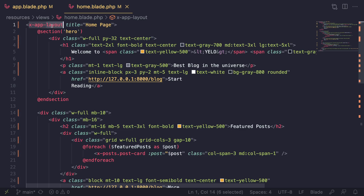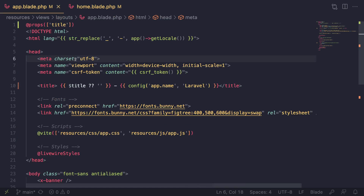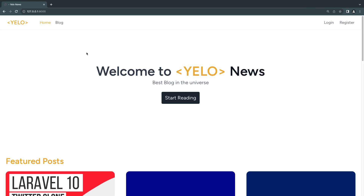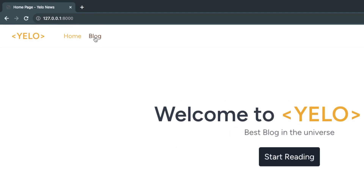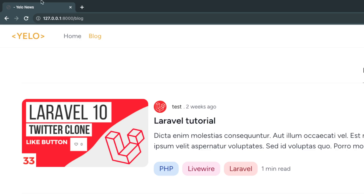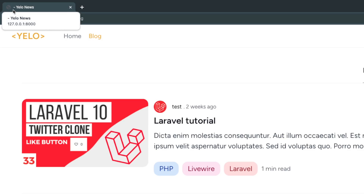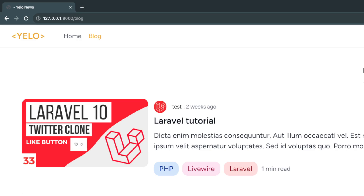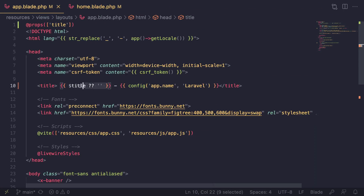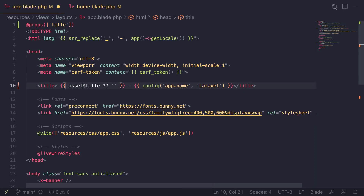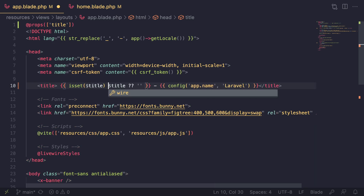I personally prefer this approach if you are using a blade component for your layout file. After a reload it looks the same, but there is one issue: if I go to a page that doesn't have a title set, we get a dash then 'Yellow News'. That's a little annoying. To fix it, we can use an isset check to make sure title is actually set and not null.